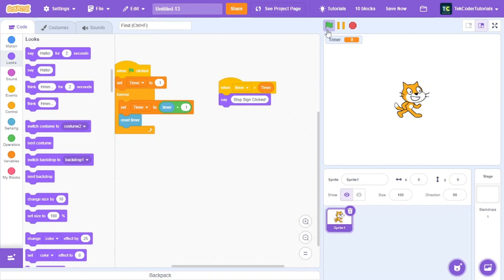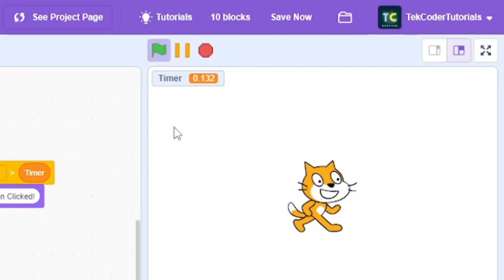And now let's just run this. So as you can see it's normal, but when I click the stop sign it says stop sign clicked.